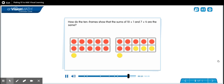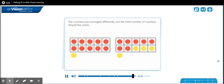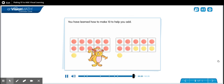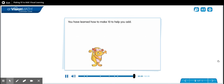How do the ten frames show that the sums of ten plus one and seven plus four are the same? The counters are arranged differently, but the total number of counters stayed the same. You have learned how to make ten to help you add.